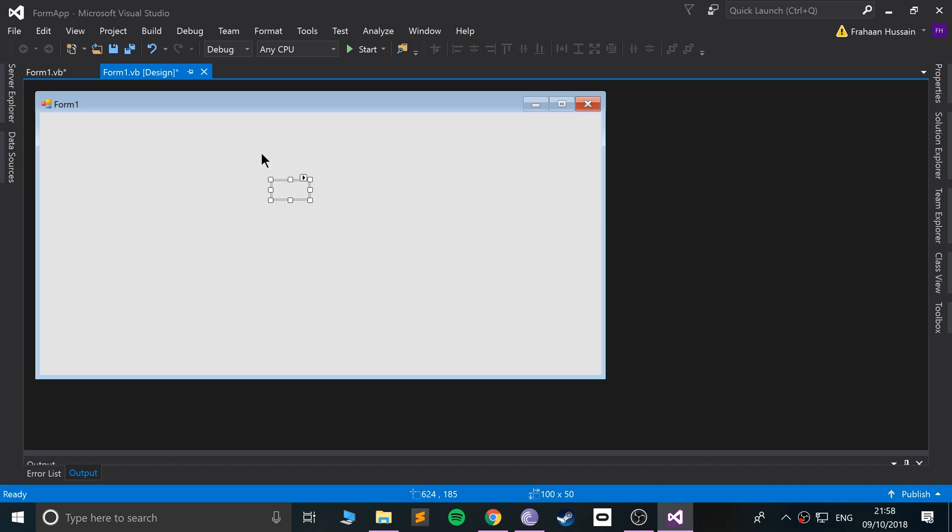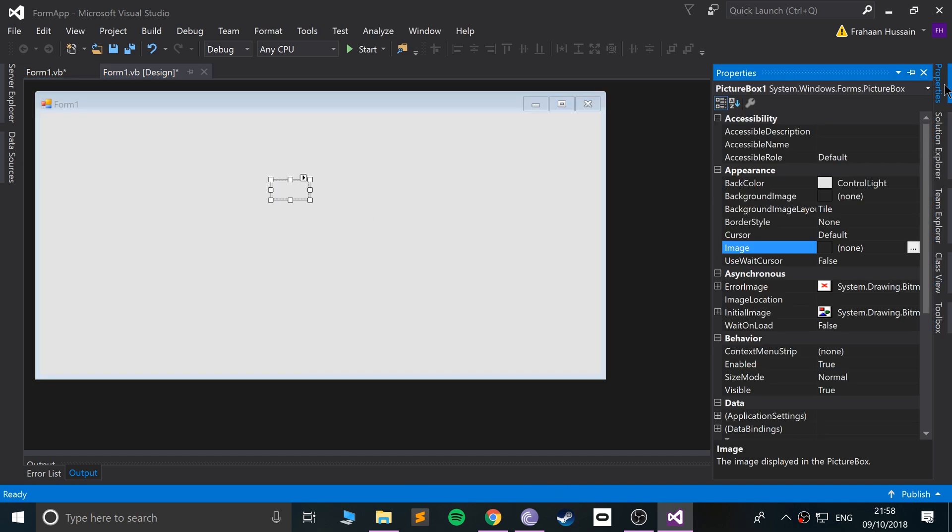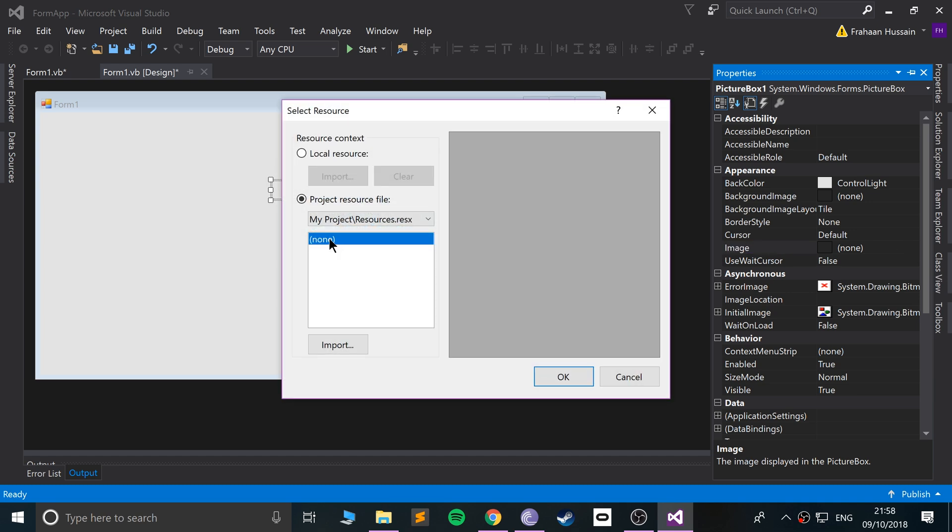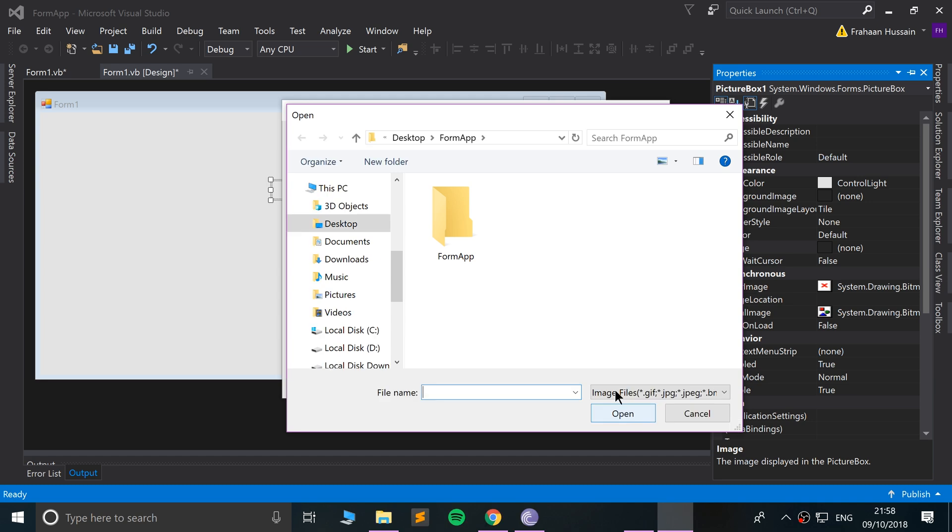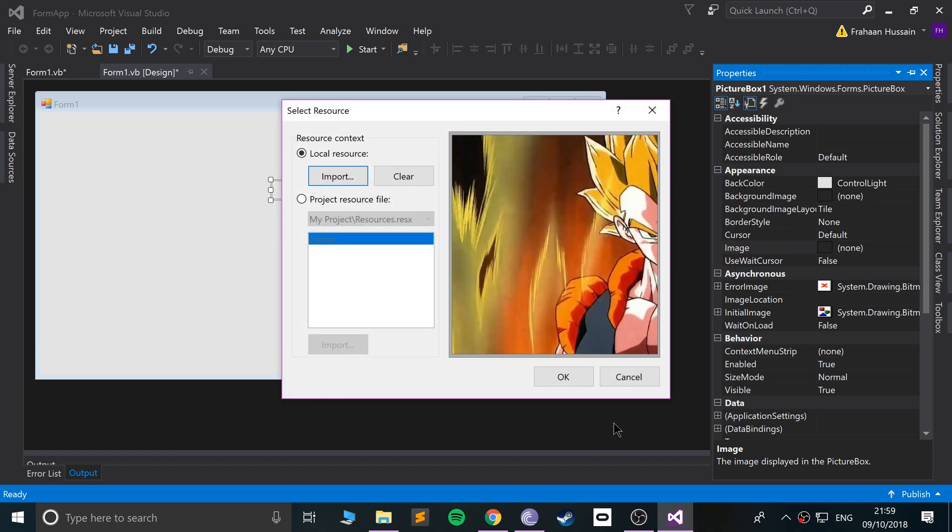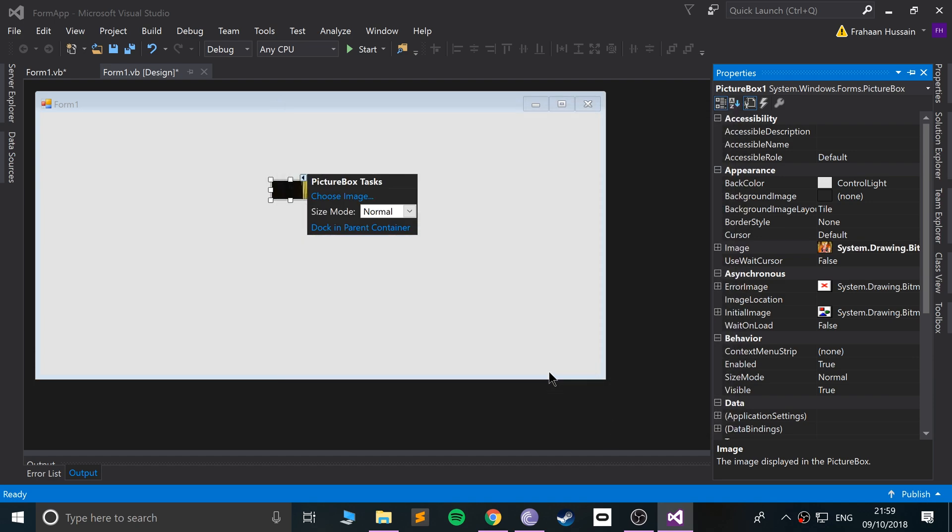Okay, so we can even go to properties and from here we can select the image, or just click this little arrow here. From here, click Choose Image. There's already a resource file you can select. If not, go to Local Resource, Import, and mine is right here - image.JPEG. Click Open and I'm going to click OK.